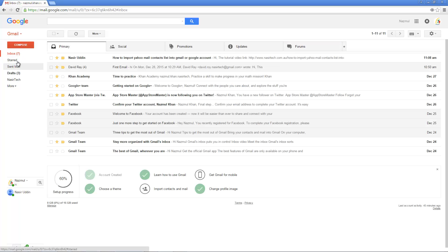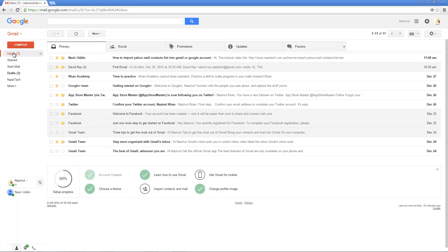If you click on a tab, it shows how many unread emails you have. For example, here we have seven unread emails, and that count number is shown on the tab. If you want to change your inbox to a different style, go back to Settings and then Inbox.